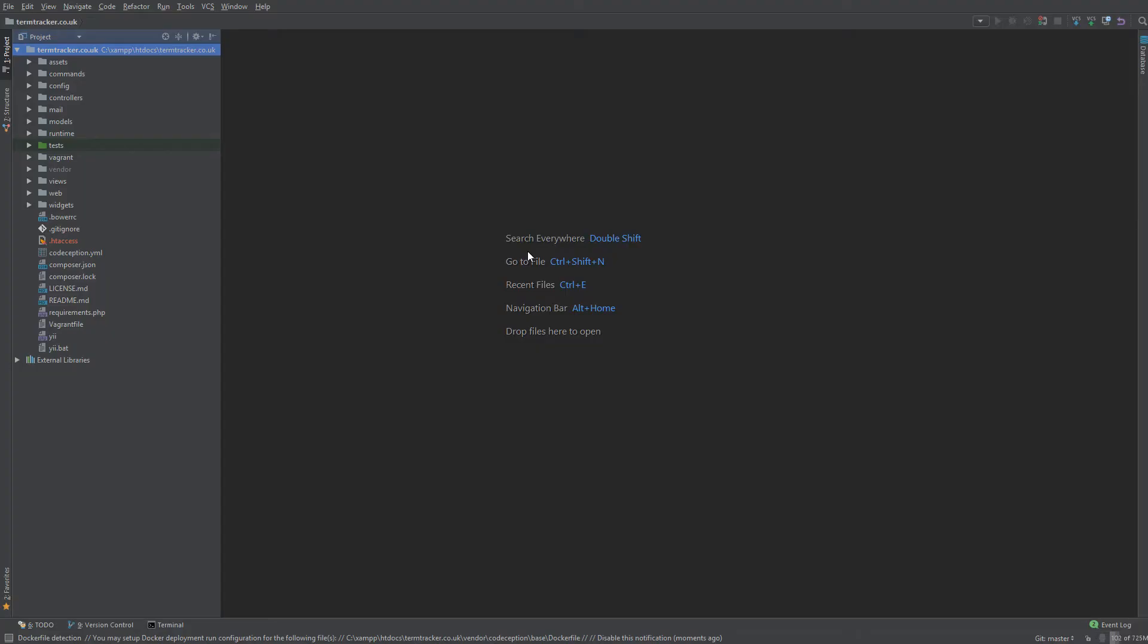When working with larger projects, it can be difficult to keep track of all the files you're currently working with. PHPStorm solves this problem by letting you define a scope.